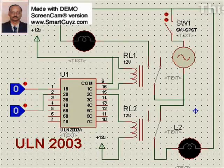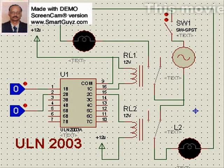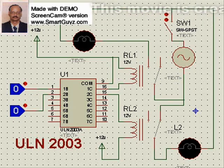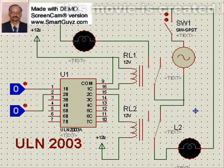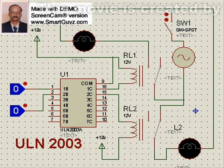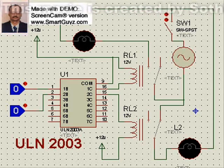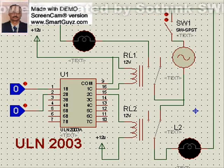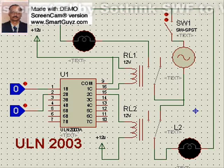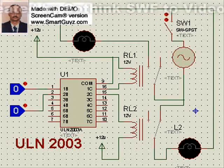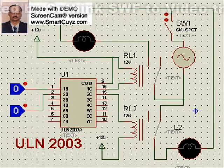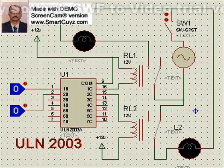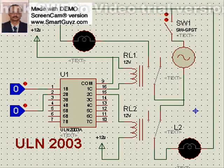Hello, welcome to this session of hardware interface to microcontrollers. Today we shall see how an electromagnetic relay, or a number of relays, can be interfaced to a microcontroller.